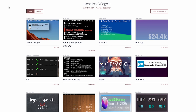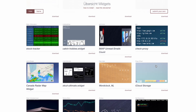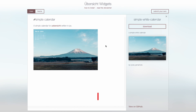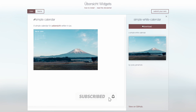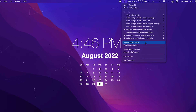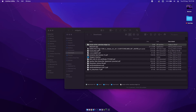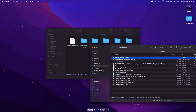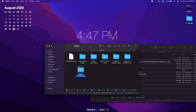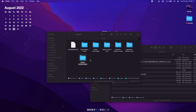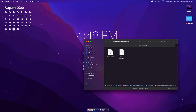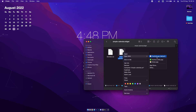To install a widget, find the one you like most on the page, click on it, and click download. It will download a folder — make sure to extract it from the zip file. Once extracted, go to the top bar of your Mac, click on the Übersicht app, and click 'Open Widget Folder.' Simply drag and drop the widget folder into that folder and the widget will appear automatically on your desktop.